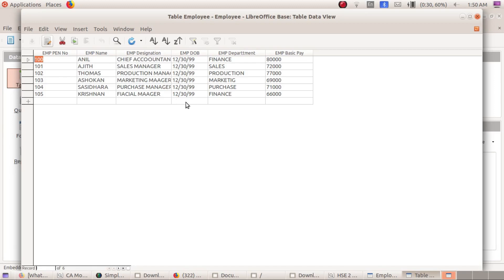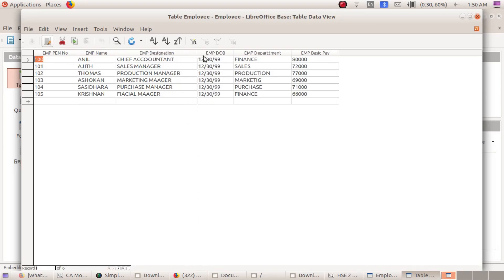Summary: A database is a systematic collection of data, stored in tables. A Database Management System such as LibreOffice Base manages this data. We have seen how to create a table in Design View, define fields with appropriate data types, set a primary key, and enter records.